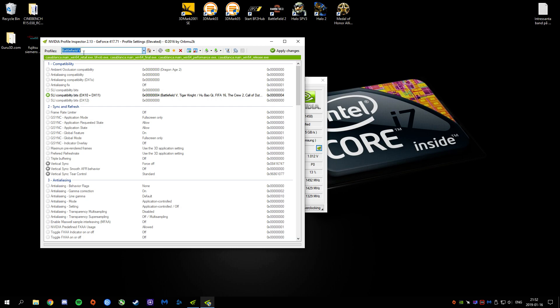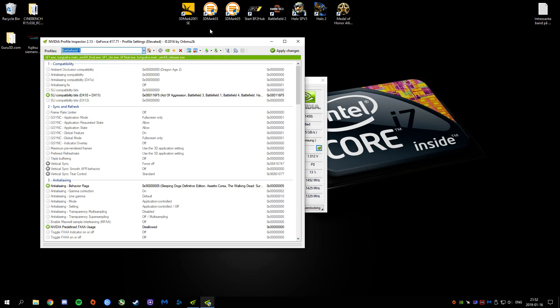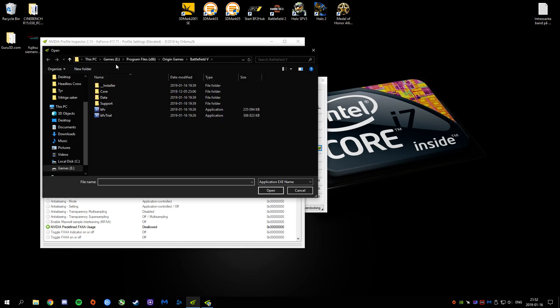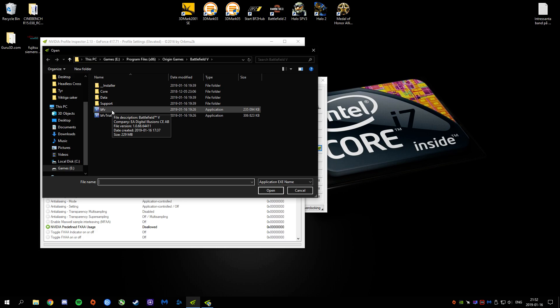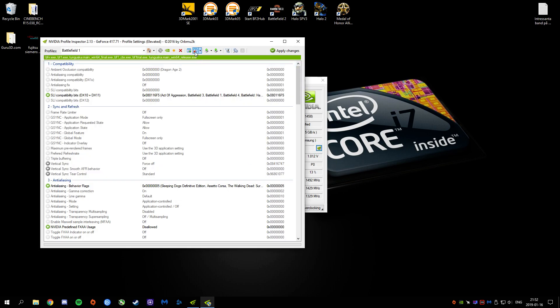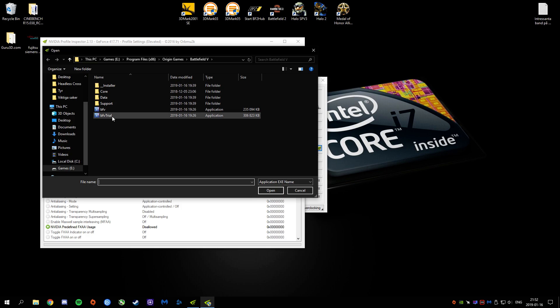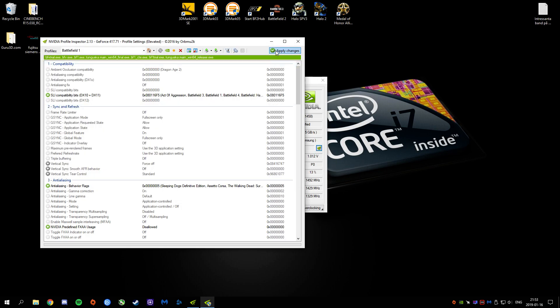And when you've done that, you're going to search for Battlefield 1. Then, in here, you're going to add Application instead. You're going to go where you have installed Battlefield 5. Go into the root of the folder. You need to add Battlefield5.exe now. You're going to add Battlefield5.trial.exe and hit Apply.